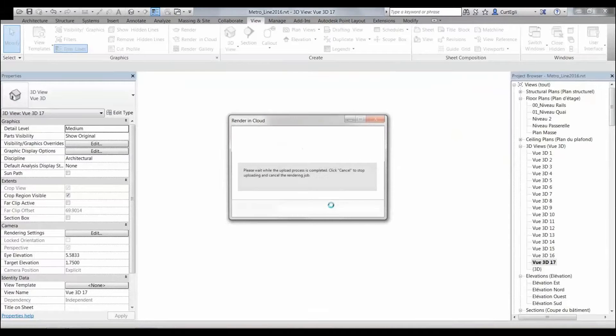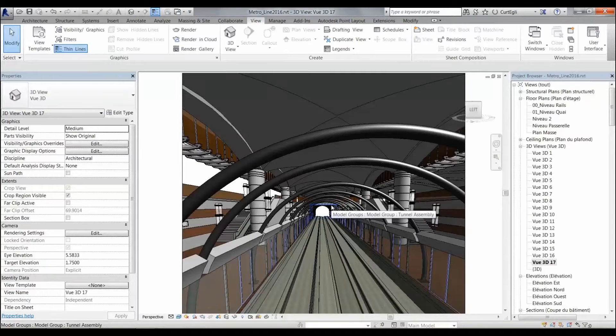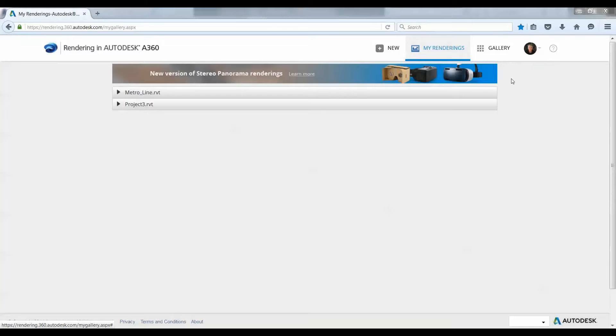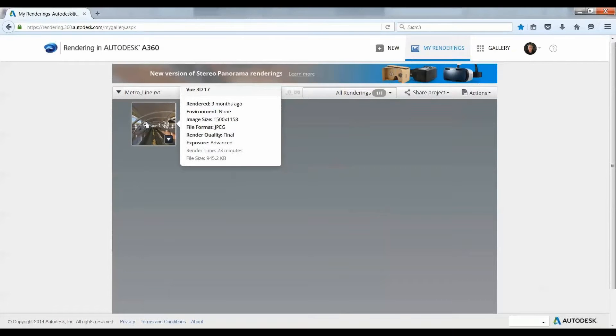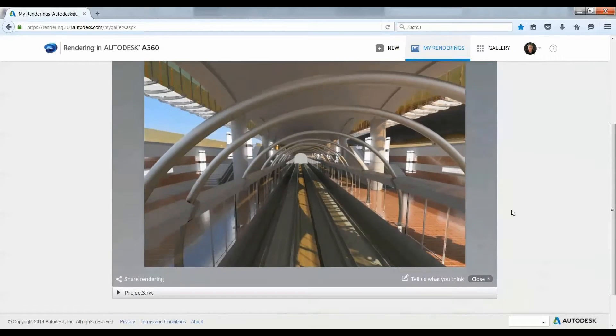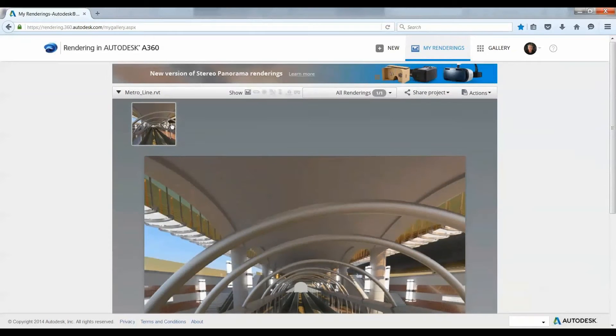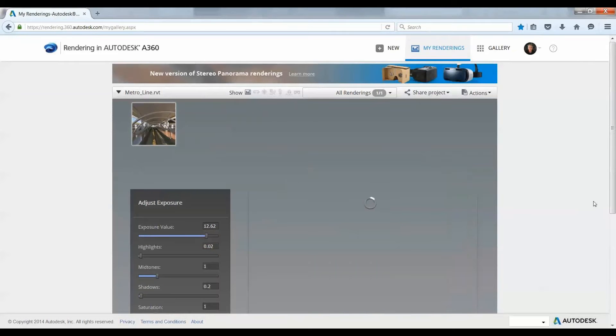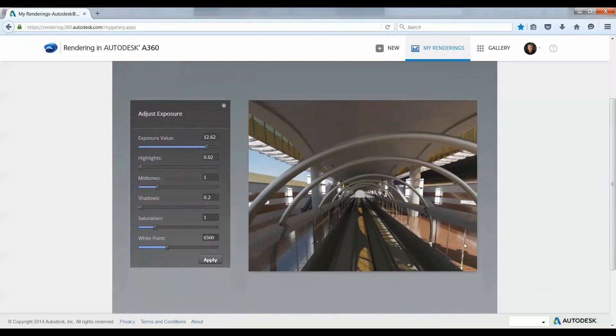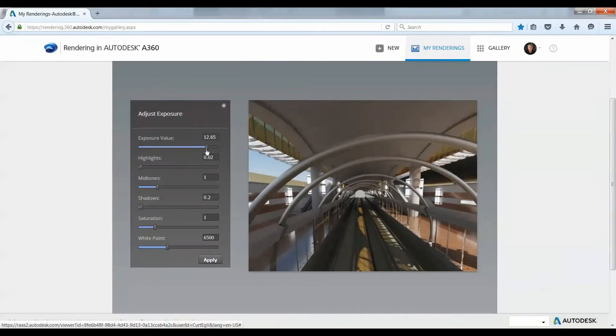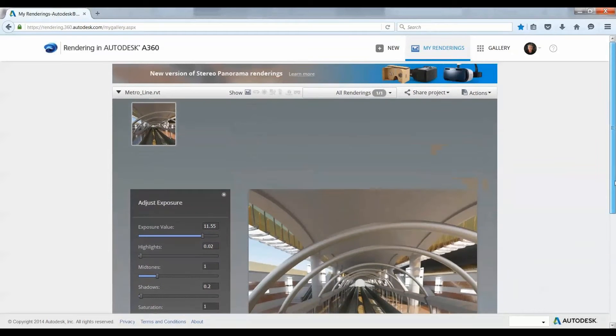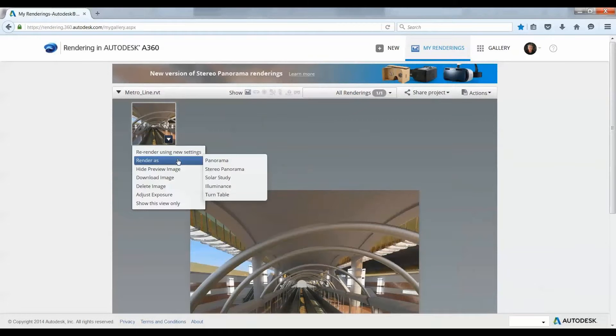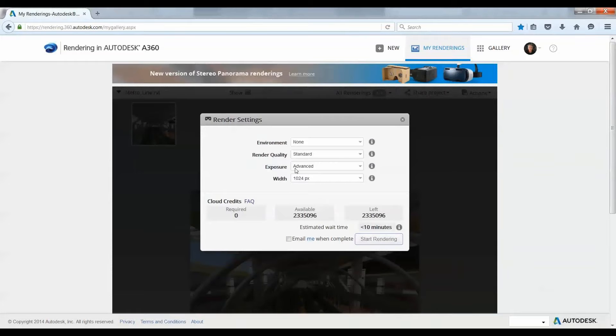I'm going to do a still rendering first here and send that up into the cloud and let it crunch on it up there. And, yeah, oh by the way, eat your heart out. I got two million cloud credits. Autodesk treats us well here. You can find out more about cloud credits - when you buy a certain amount of products, you get a certain amount of cloud credits.